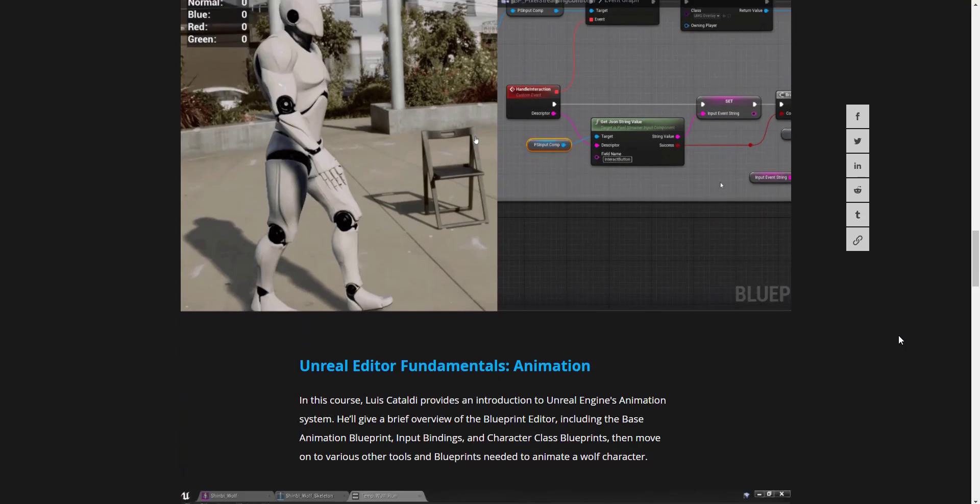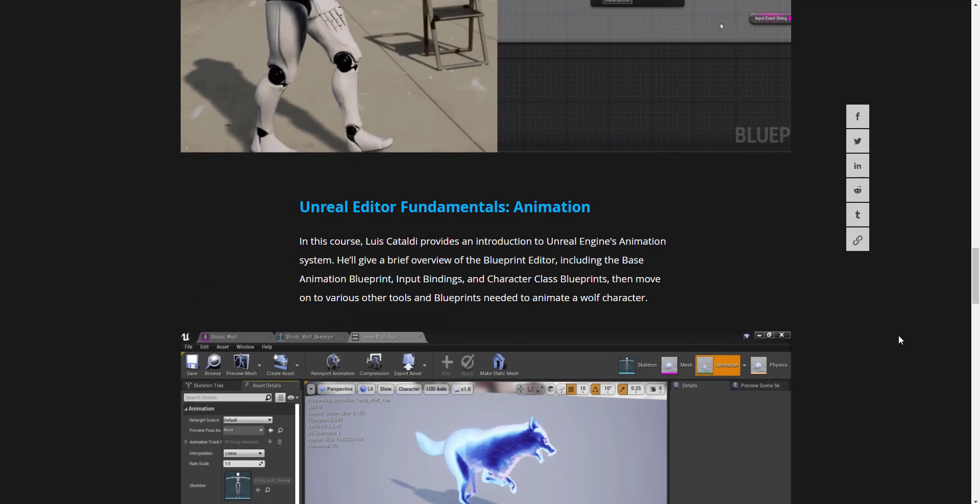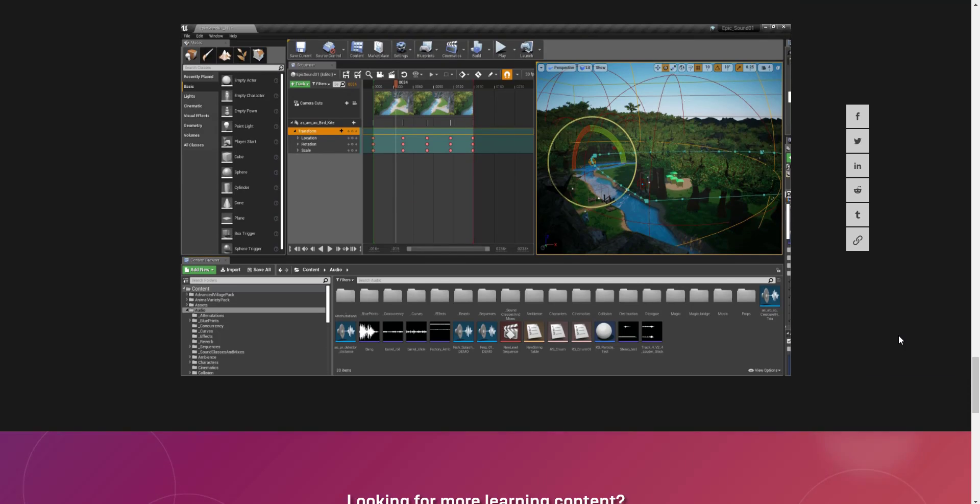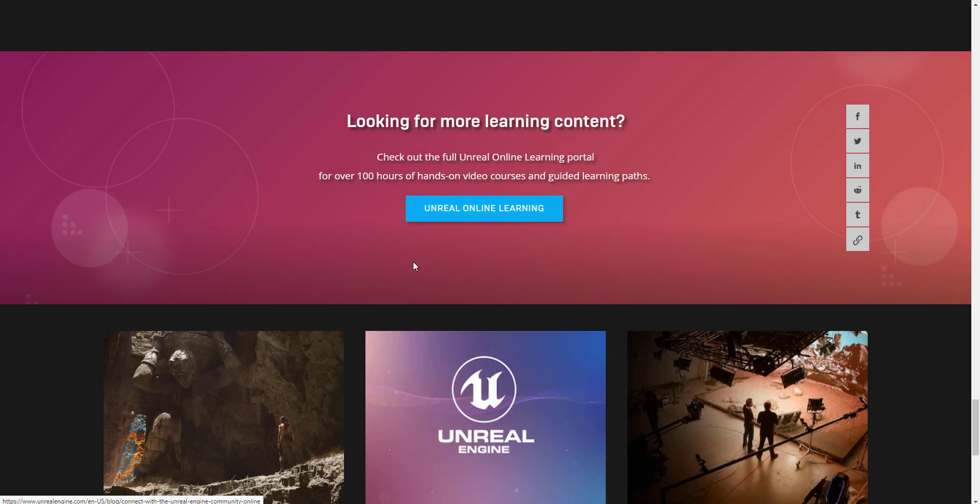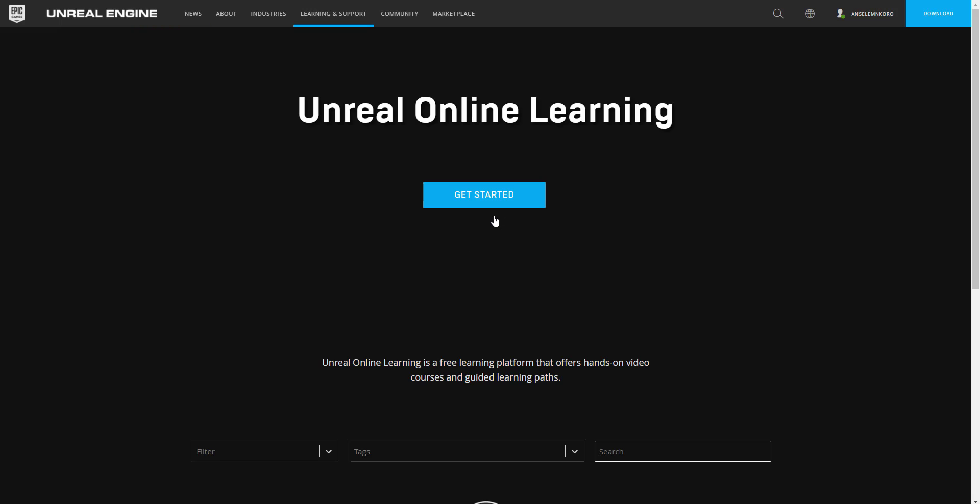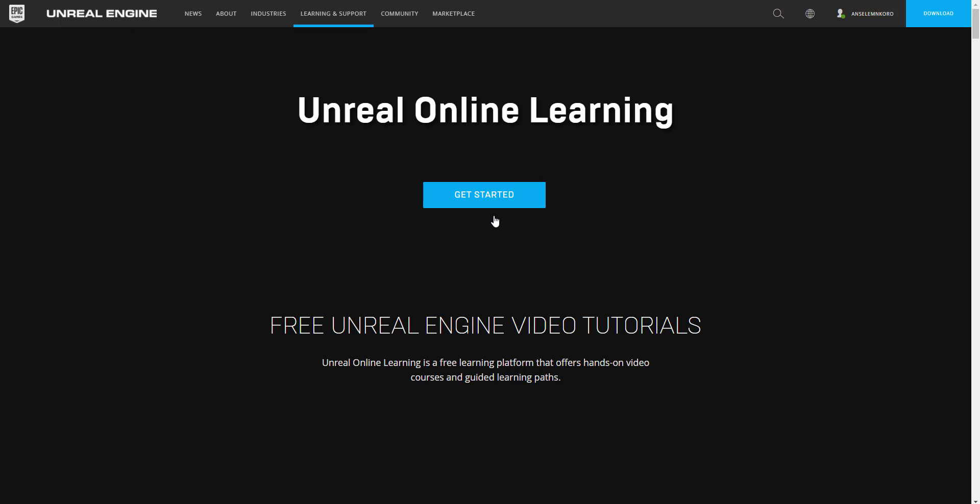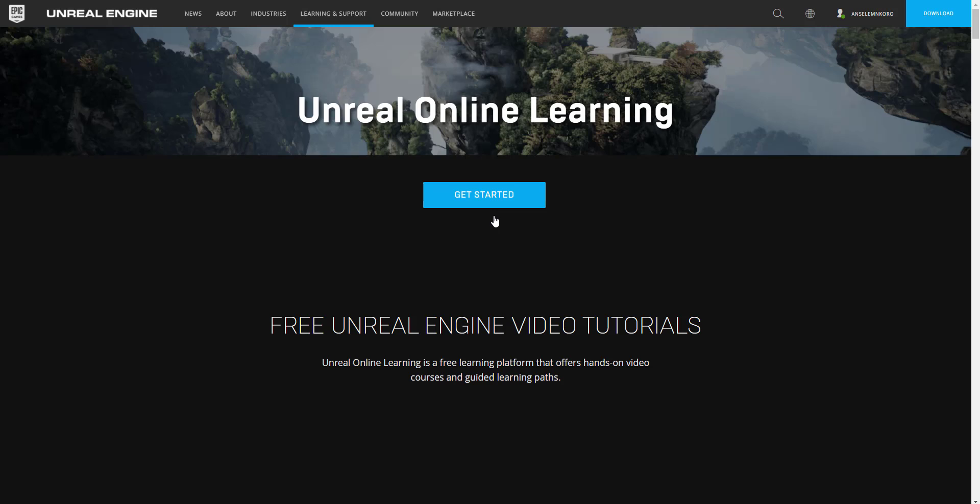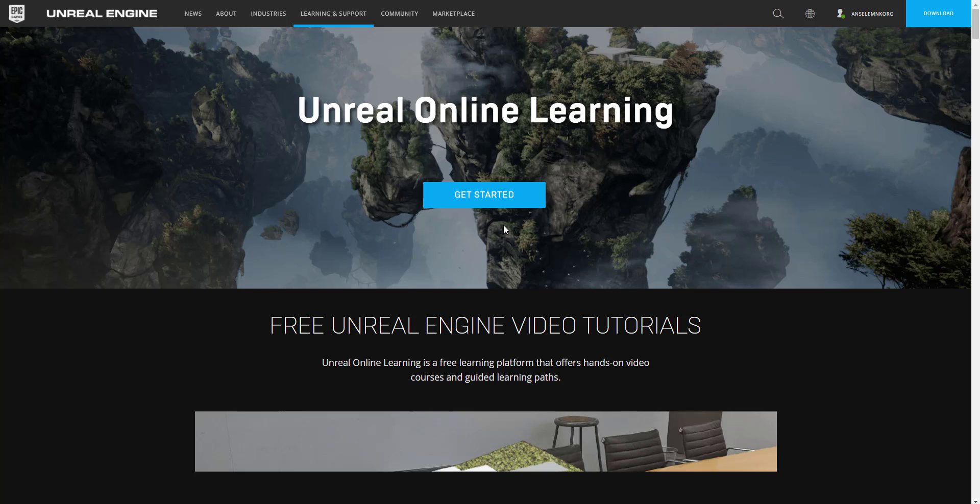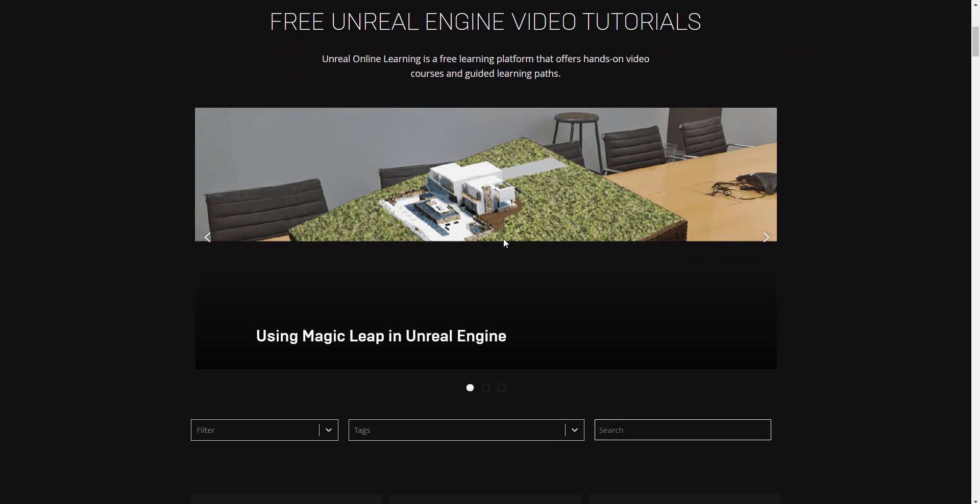...interesting looking stuff, then of course you should take a look at the link in the description and start learning these things for free. Now there is a full learning session where you can learn anything that you want and it's just very interesting to see that the guys from Epic Games are having all of these things for you to take advantage of.